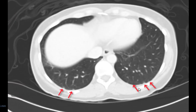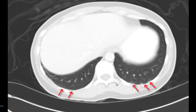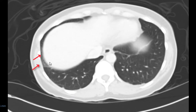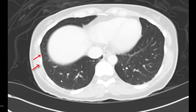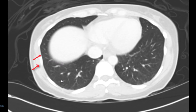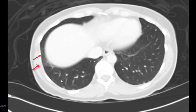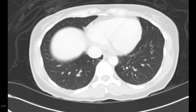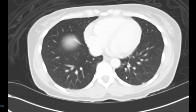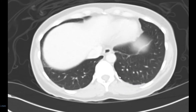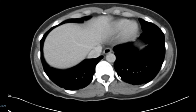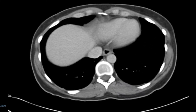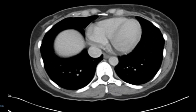A little tiny bit of atelectasis in the dependent lung bases in the corner here of the right lower lobe, none of which is too terribly scary. No pleural effusion and nothing suspicious for consolidation or pneumonia.